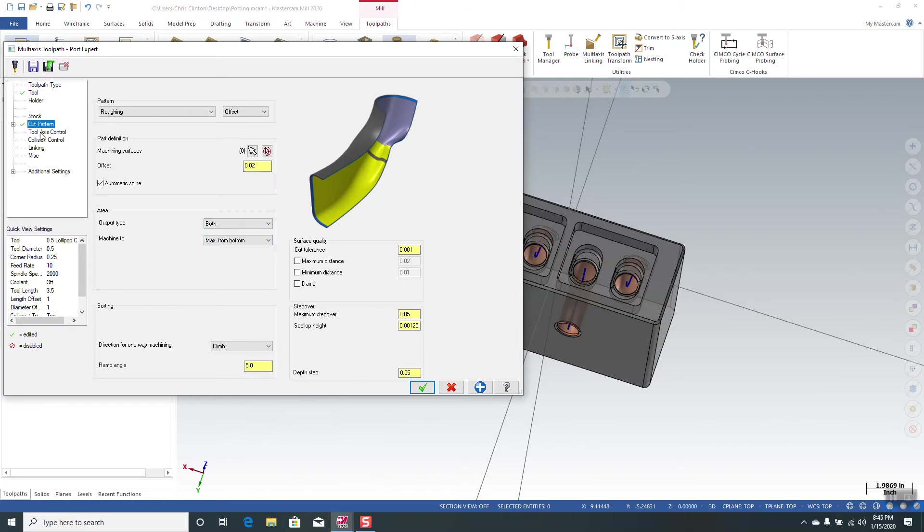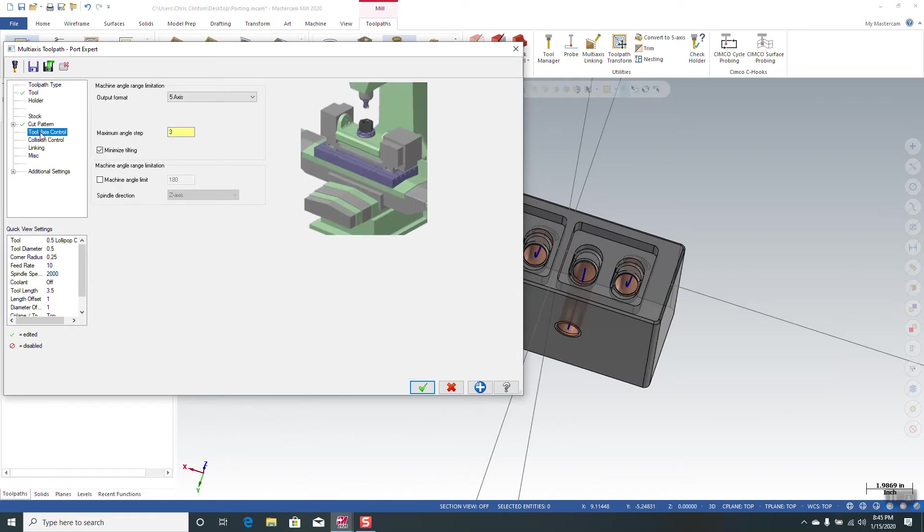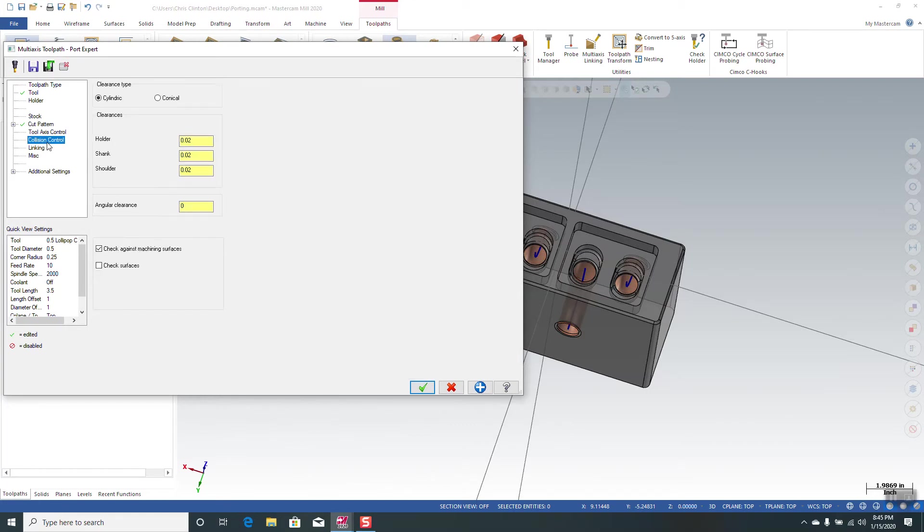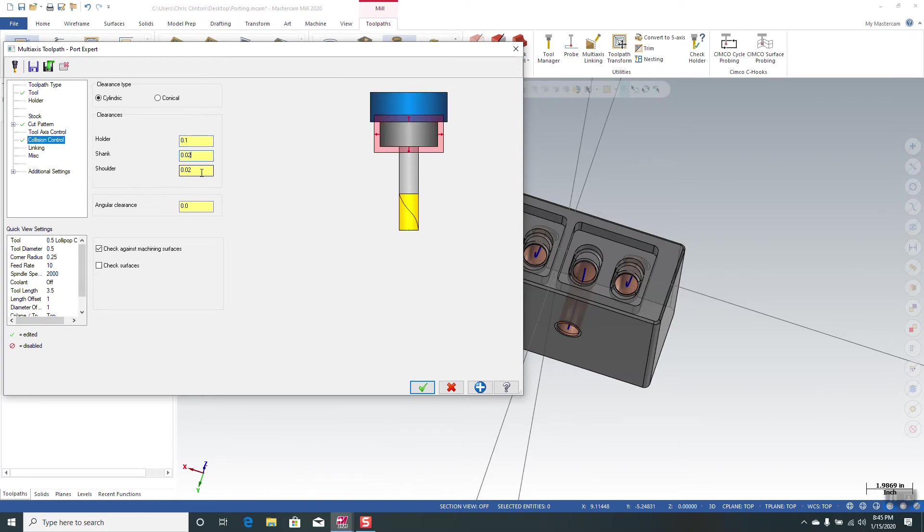So we have that set. We'll move on to some of the other parameters. I don't usually set every parameter at first. I just want to see a tool path on the screen and then I'll make adjustments, but these are common settings: 100 thousandths for the clearance on the holder, 20 and 25 for the shank and the shoulder.